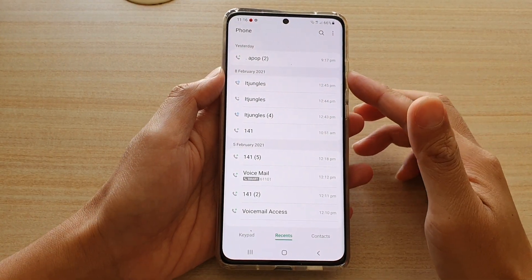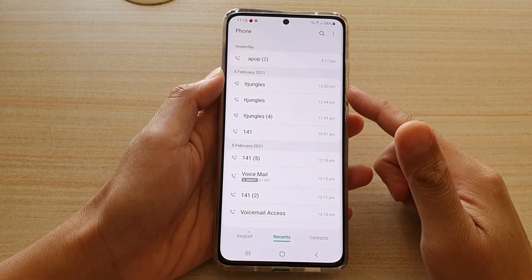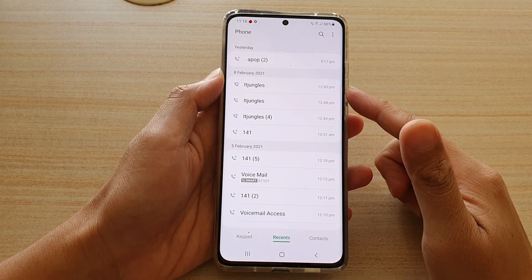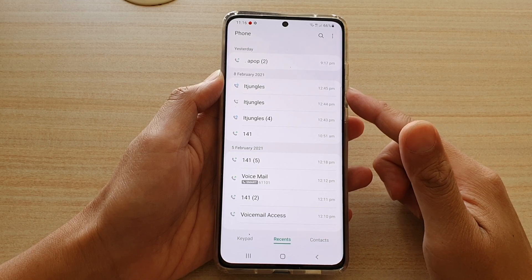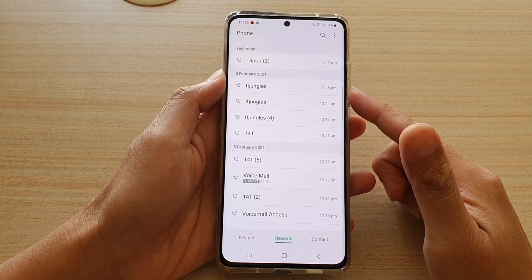Hi, in this video we're going to take a look at how you can delete recent code history on your Samsung Galaxy S21 series.